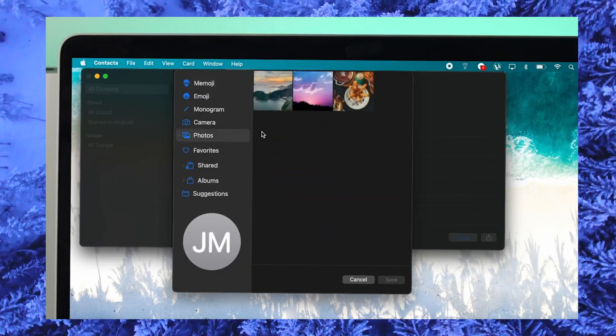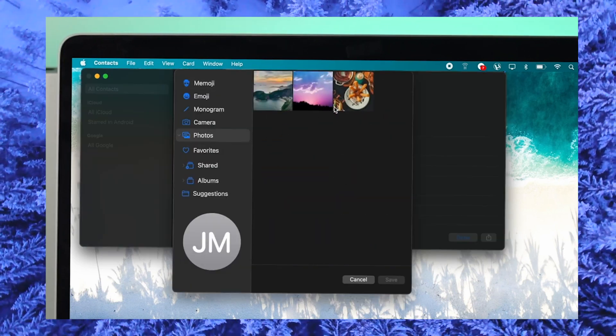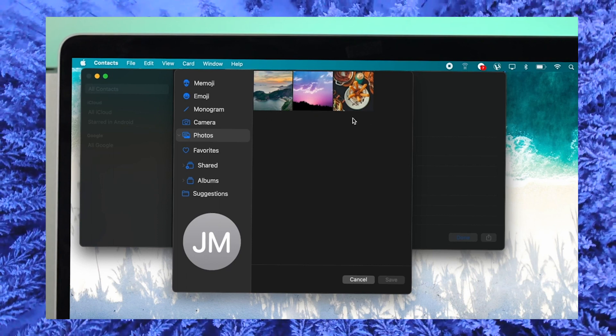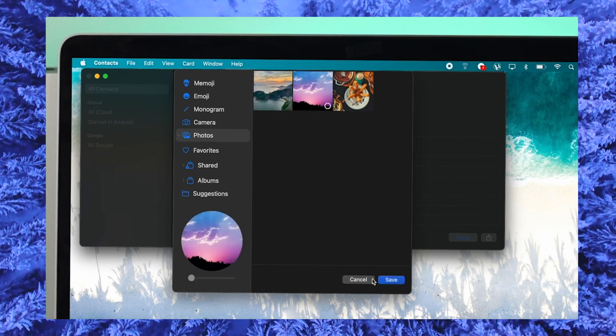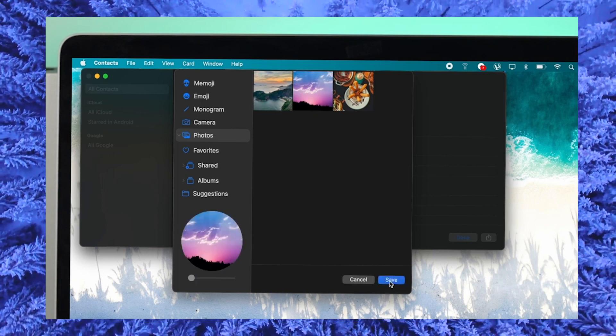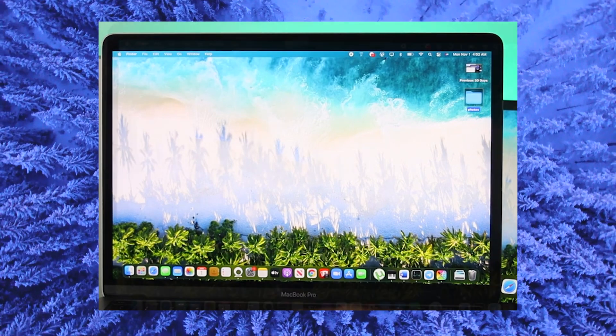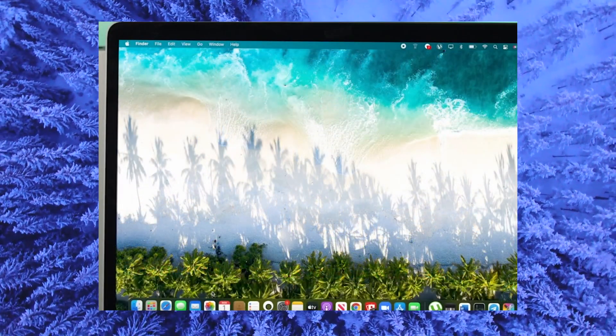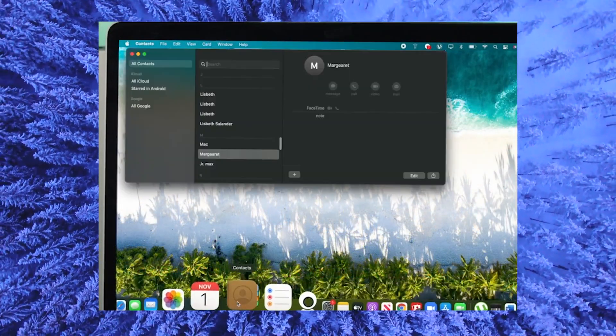You can also opt to change the profile photo of the contact that you just added. To delete a contact on your MacBook Pro, click and hit on the trackpad, and a pop-up will appear on the contact that you just chose, where you can delete the contact.